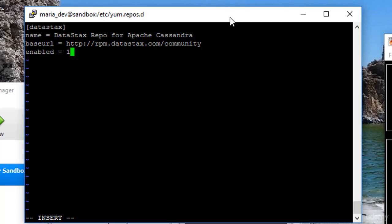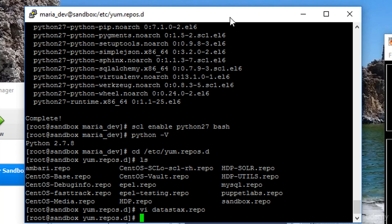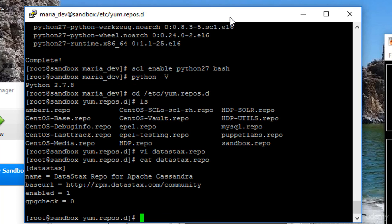It will be enabled, enabled equals one, and gpgcheck equals zero. Now I hit escape colon WQ, that tells VI to write and quit. And just to make sure that it's still there, let's do a cat datastacks.repo. And there's our file. Cool.